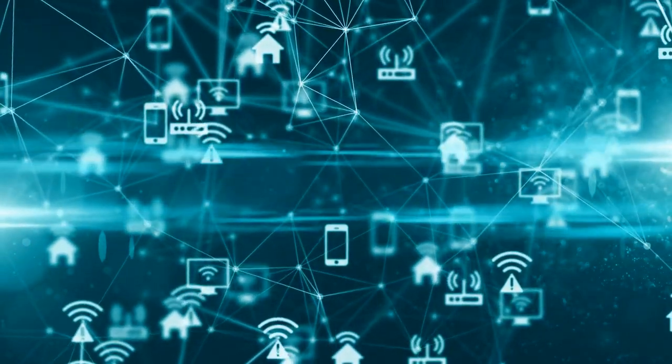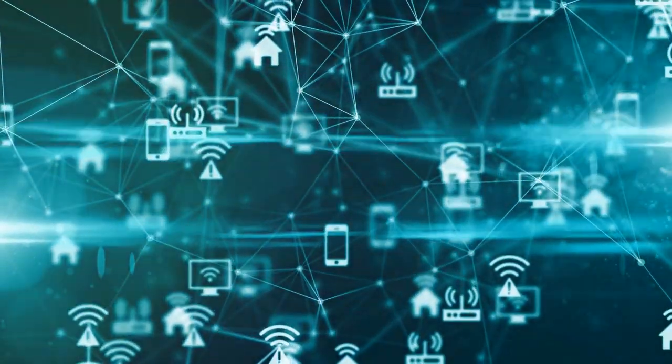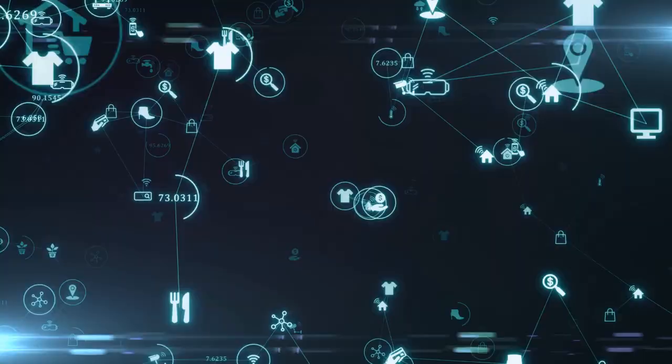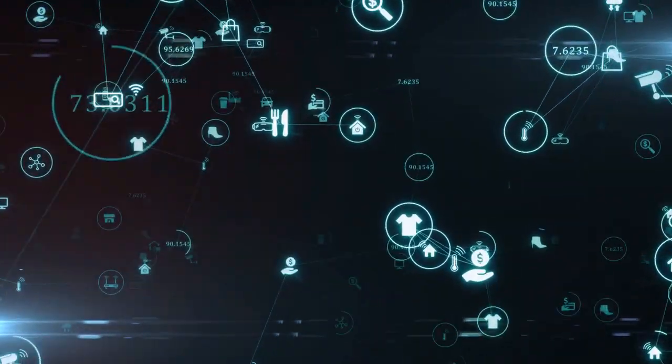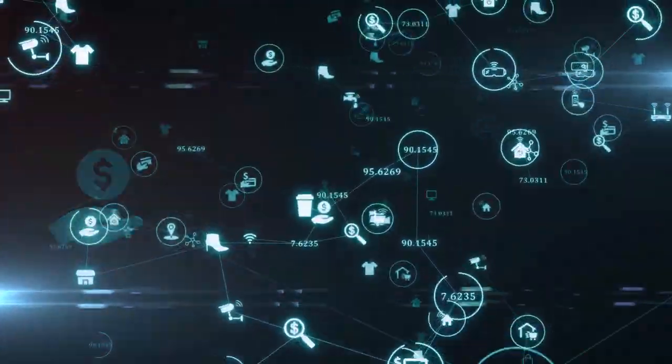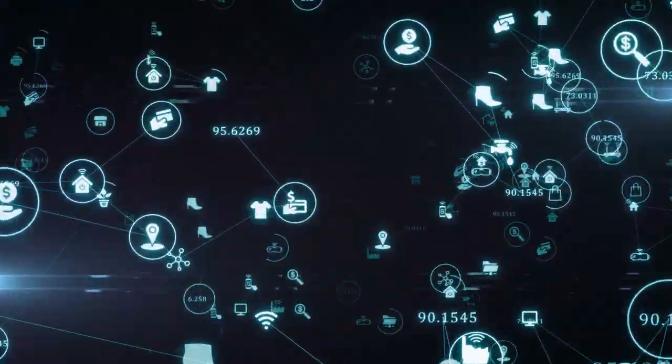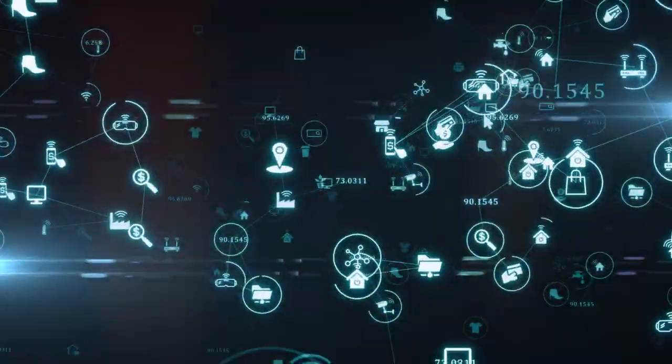It's like endowing your devices with a sense of sight and touch. They're now capable of understanding their surroundings and responding fittingly.